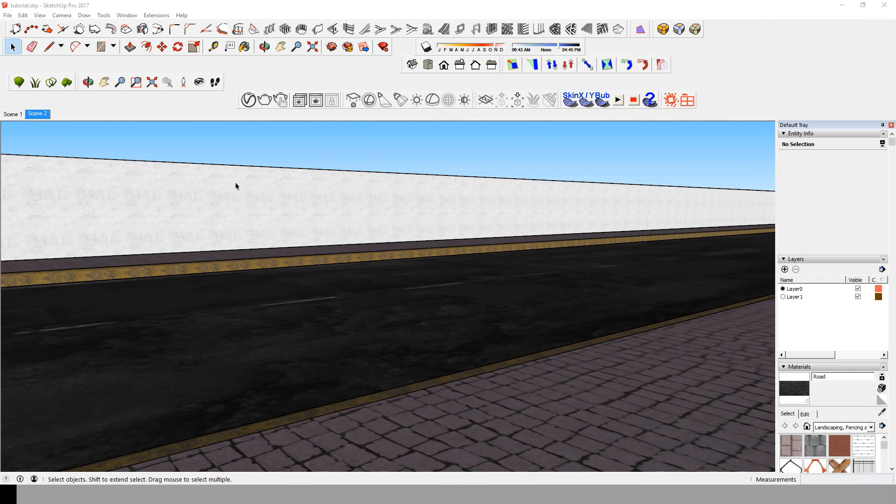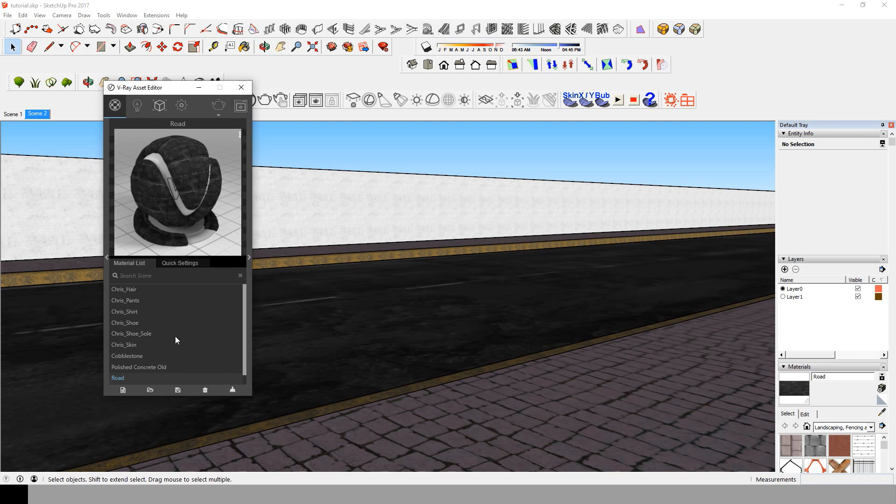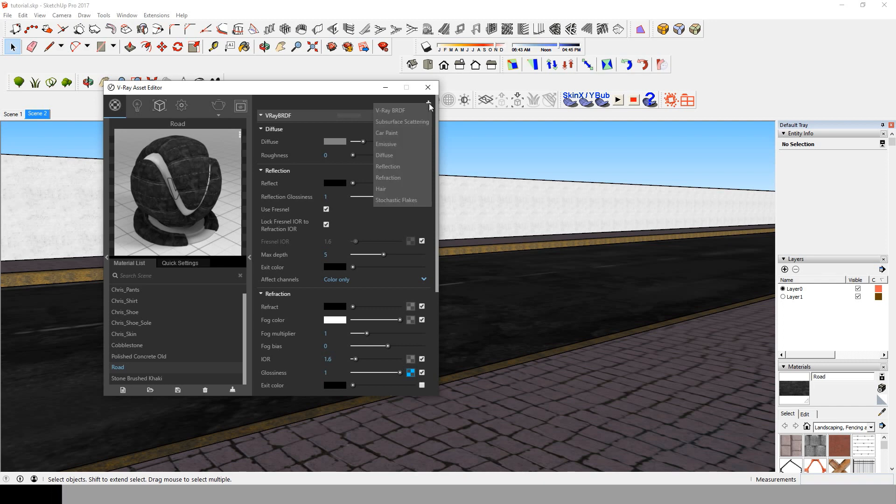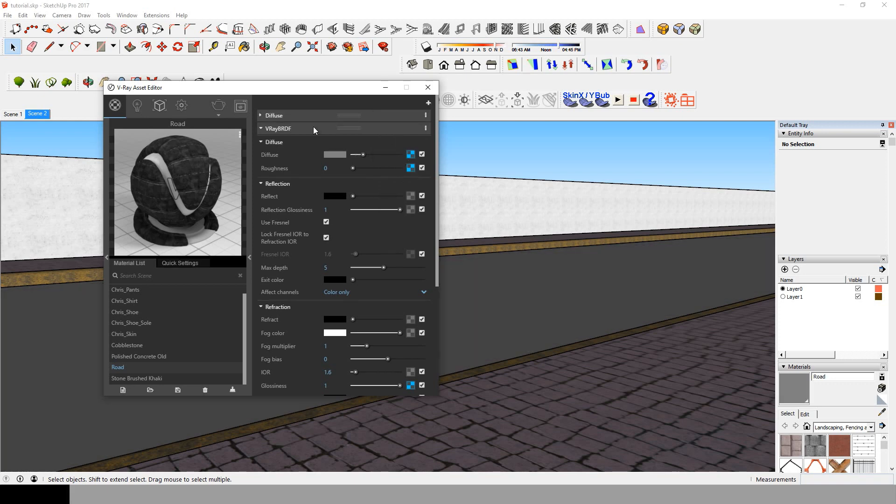First of all, let's assume you already made your road material and the only thing that's still missing is that crosswalk. Let's start by going to this material and adding a diffuse map on top of the V-Ray BRDM.